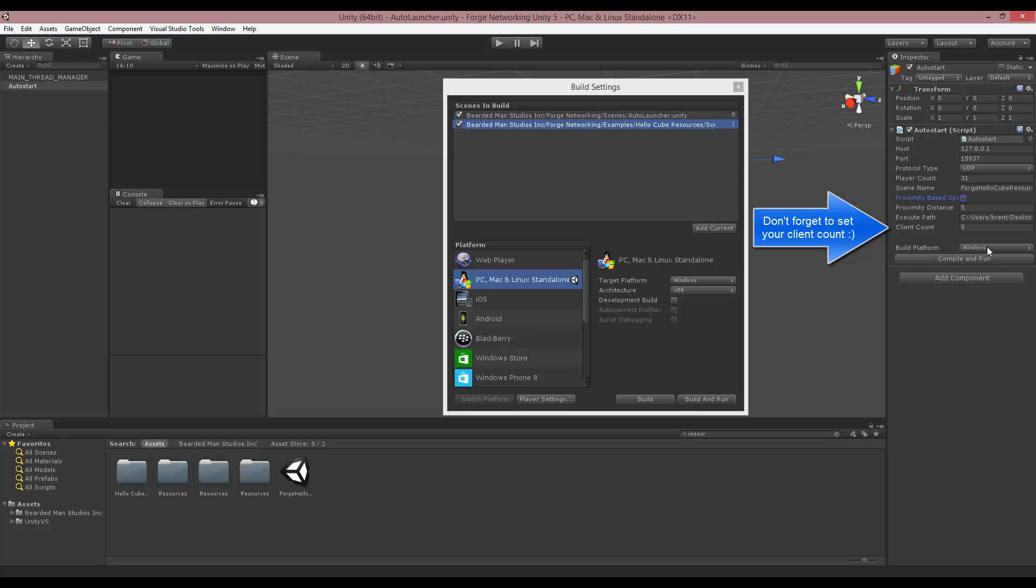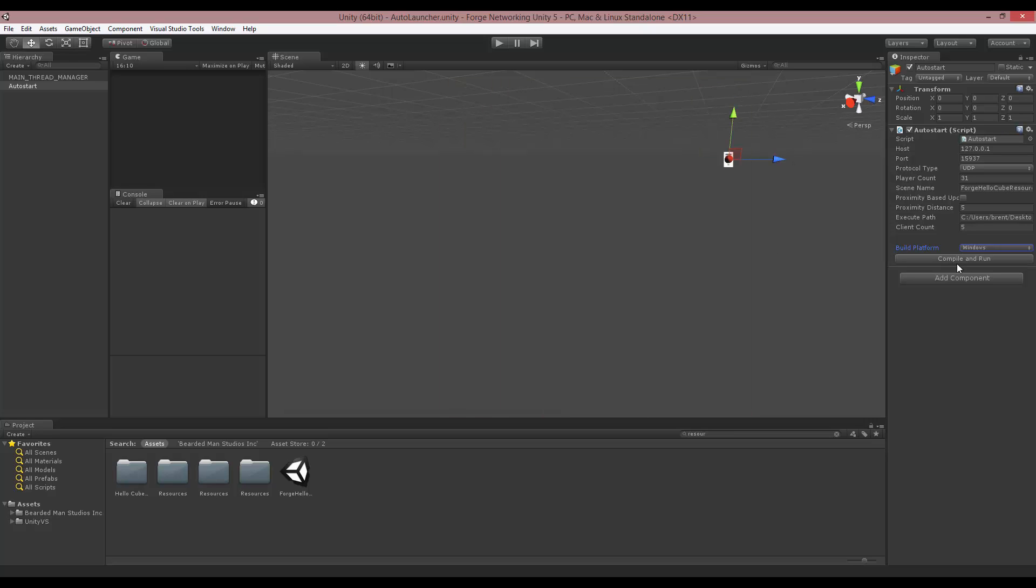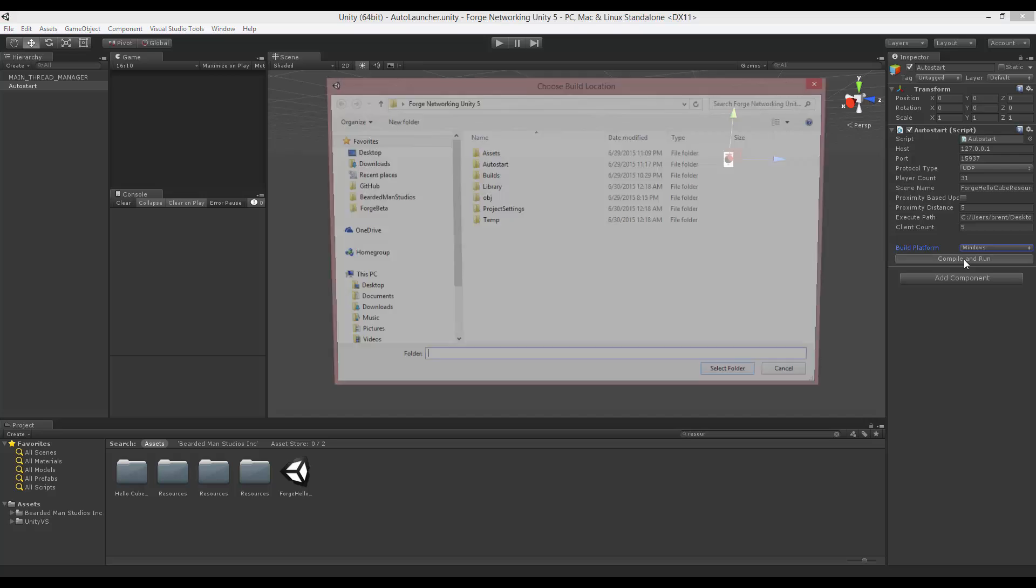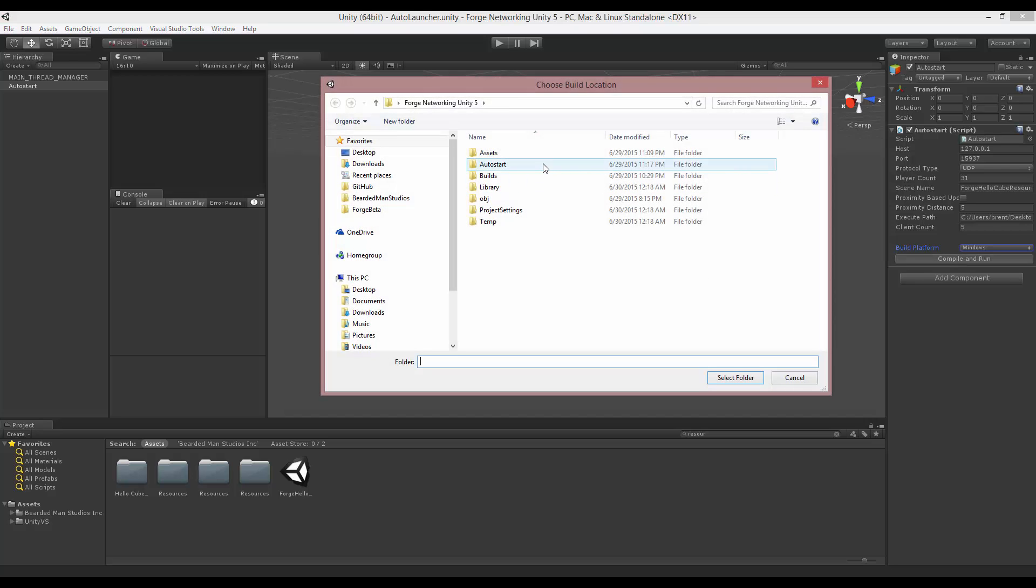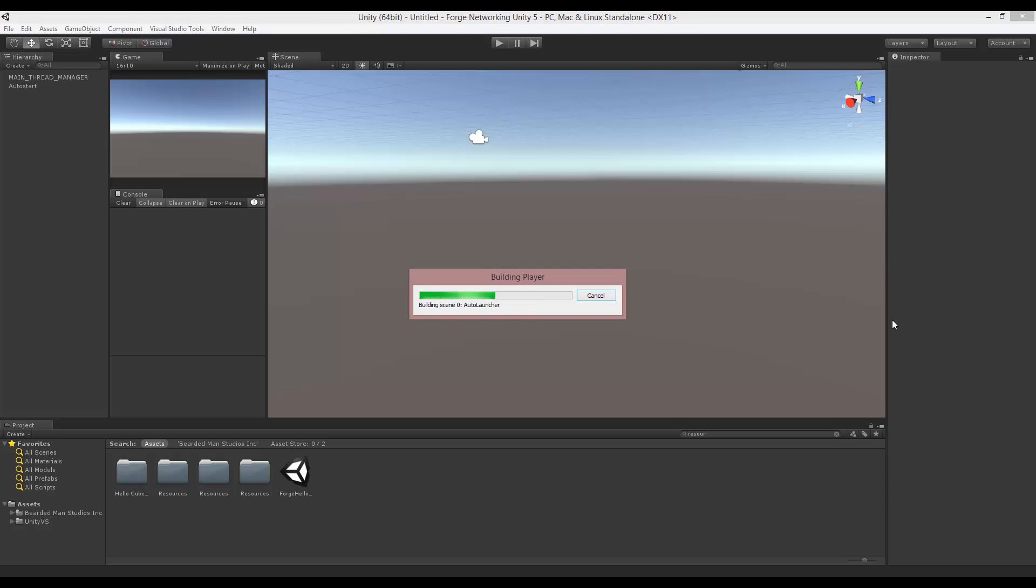Here you can select your build. We're going to select Windows. Now that we have this, we're just going to hit compile and run, and it's going to ask you for a folder. I created an auto start folder and selected that folder.